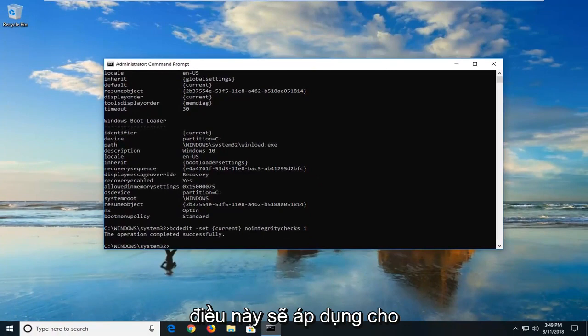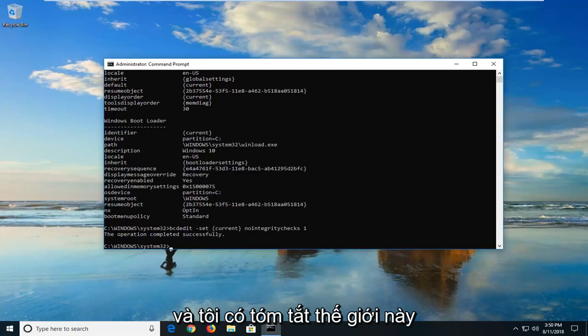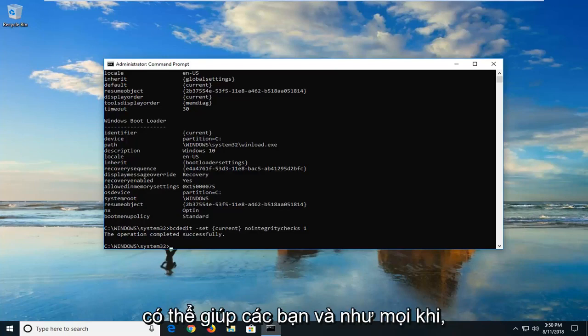This should apply for Windows 7, Windows 8, Windows 10 devices. Pretty versatile, and I hope this brief tutorial is able to help you guys out.